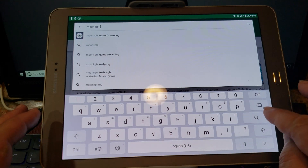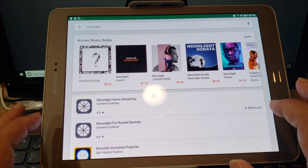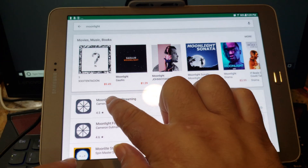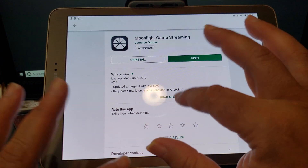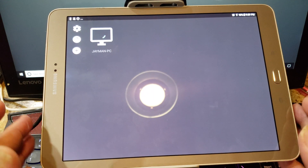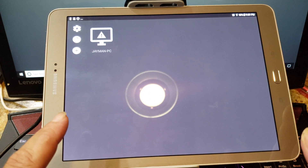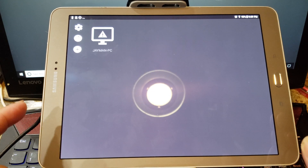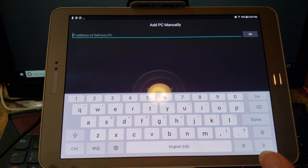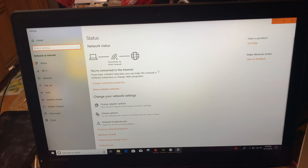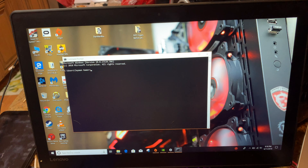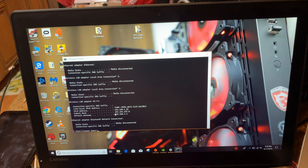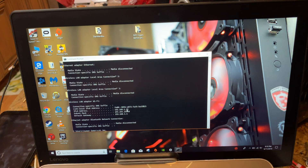On my tablet I search 'Moonlight game streaming' in the Play Store. I already have it installed — it's version 4.5, looks like a little cut-up lemon icon. Open it up. Right now it's searching for my JMan PC, which is my original desktop downstairs, but I want to use the laptop we just set up. I'll add it manually by getting the IP address of the host desktop.